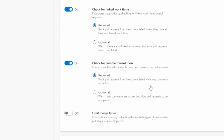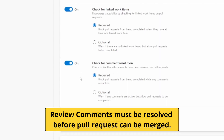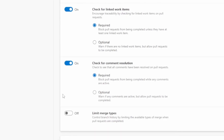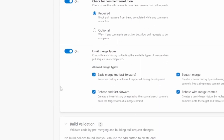The next option is 'Check for comment resolution.' Whenever a pull request is reviewed and comments are made, we can require that all comments be resolved before the pull request is accepted. If set to optional, there is just a warning. You can also limit the merge types you want to allow. If unchecked, all merge types are allowed, but you can restrict to a specific merge type by enabling this option.